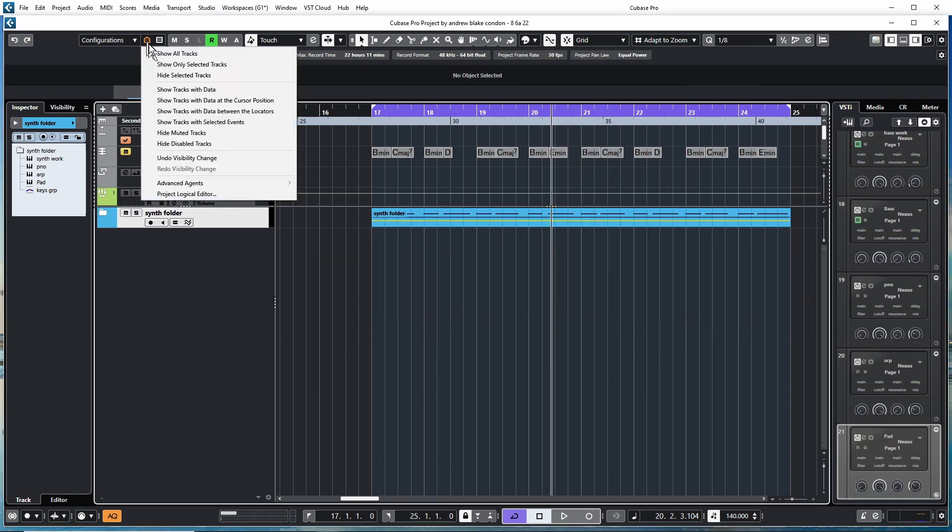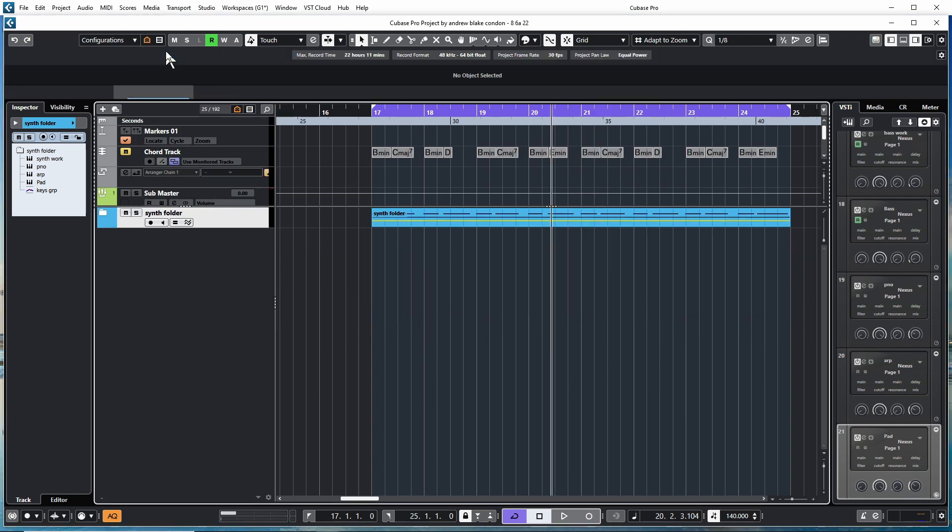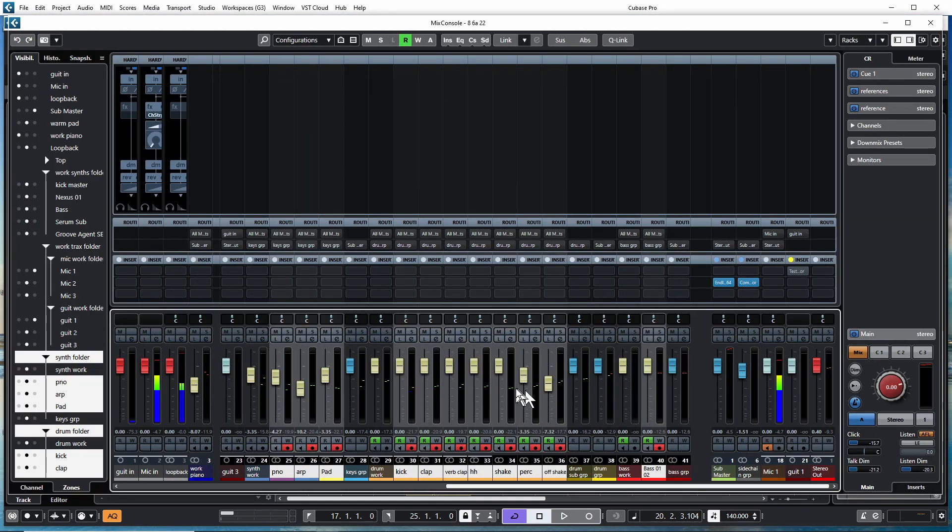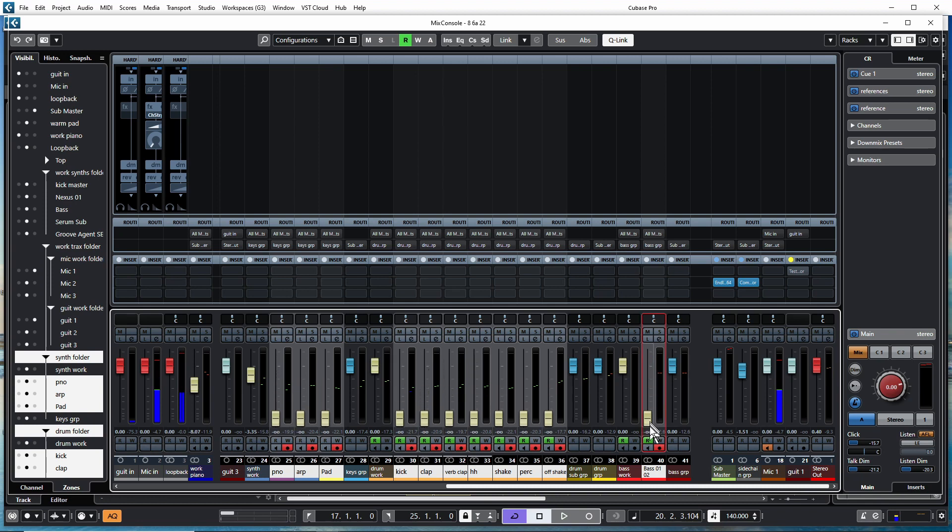Get all the tracks visible again. I can hold Alt and Shift to pull down my selected faders, and then I can just kind of roughly do a rough mix.